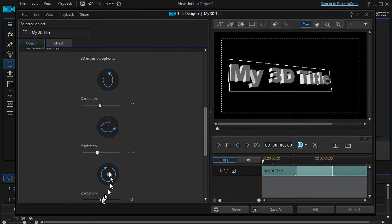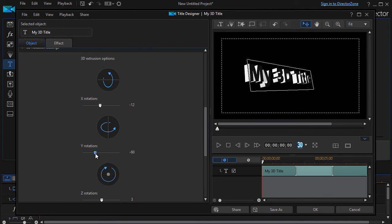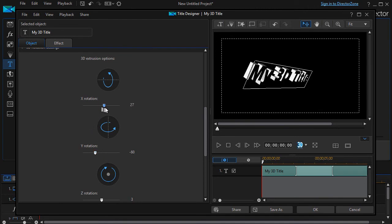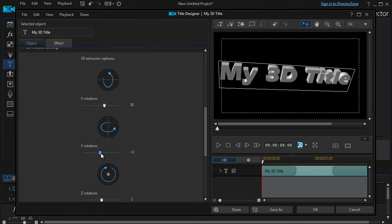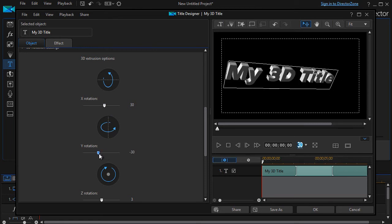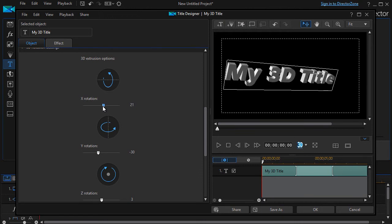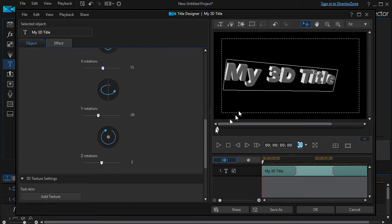And the next one is my Z rotation. So I move it like this. You can play with this all day long and get something that you kind of like. That's what you can do in terms of moving your text around.